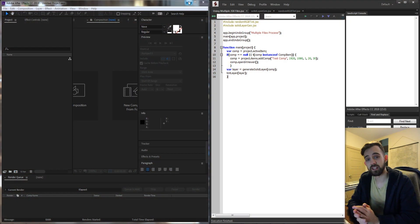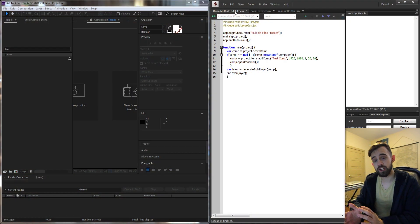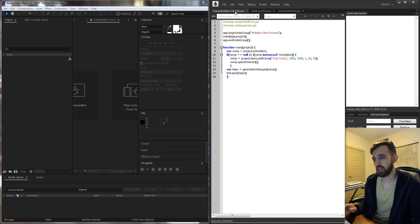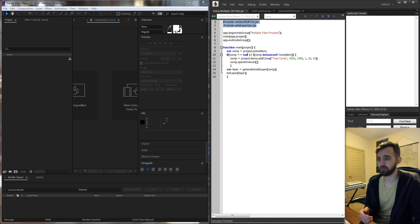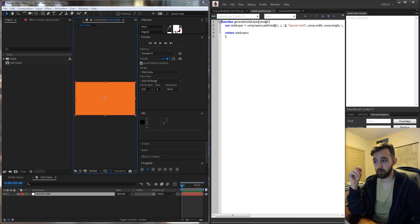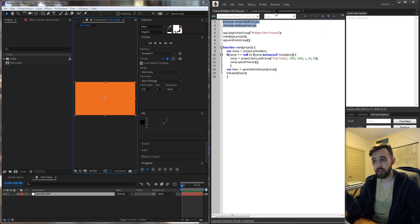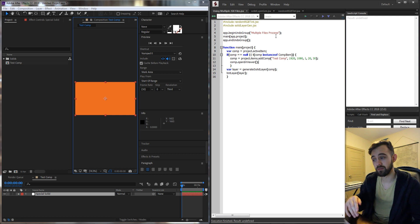Hello everyone and welcome to this week's ExtendScript tutorial. Today I'm going to be showing you how to use multiple JSX files in your script, which will allow you to do things like import other people's work into your script, or organize things into different files for better project management. We're going to be making a script that uses two other scripts: one that creates a solid layer and one that adds a tint to a layer, to create a layer, add a tint to it, and open it in the viewer.